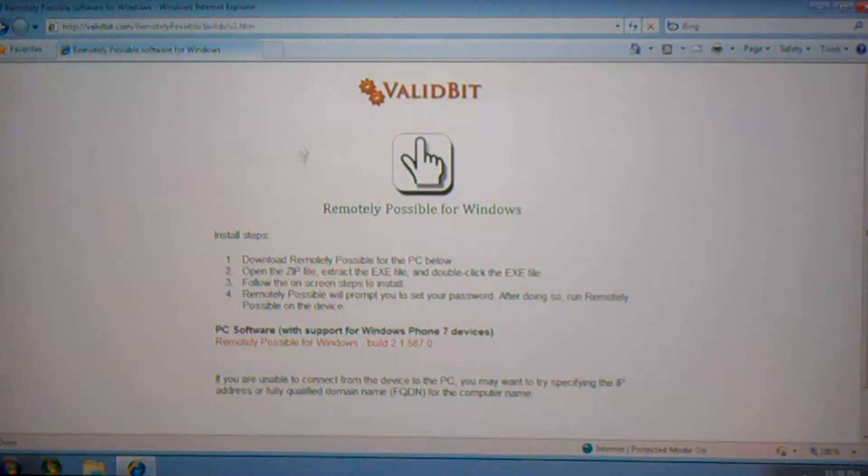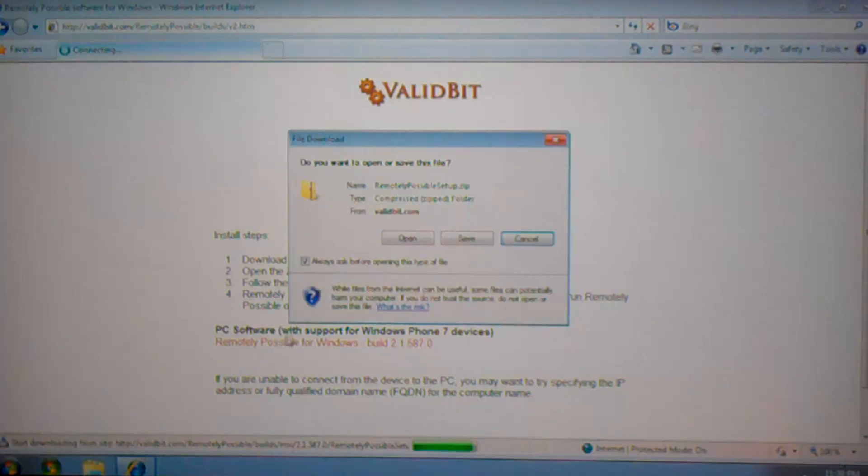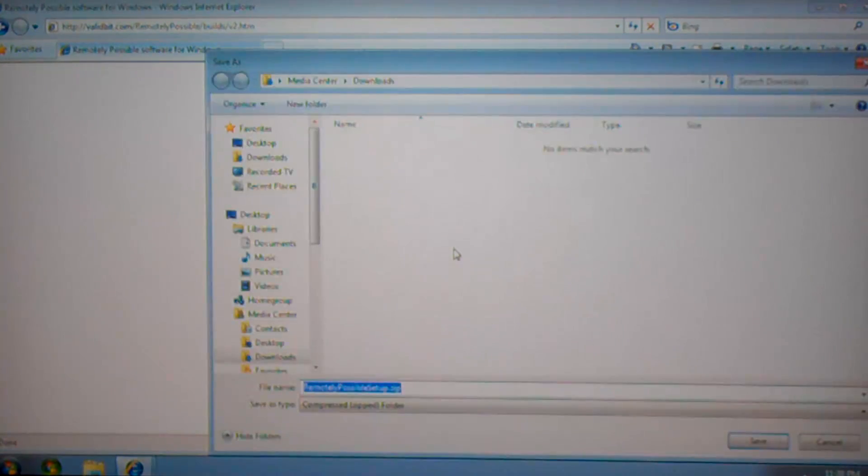From here, you'll find a download link to the latest build of the software. Choose this and save it to your hard drive.